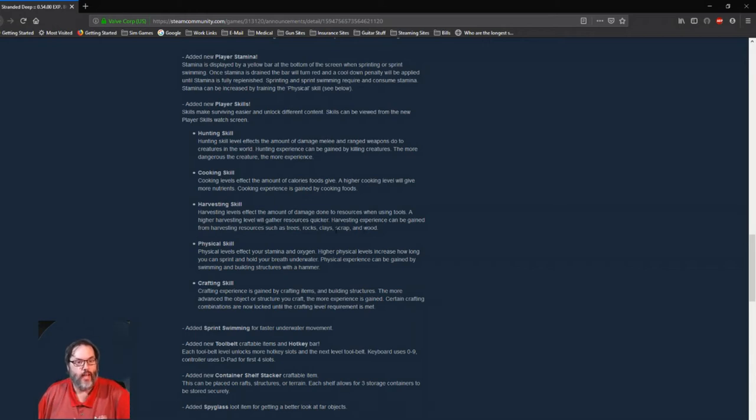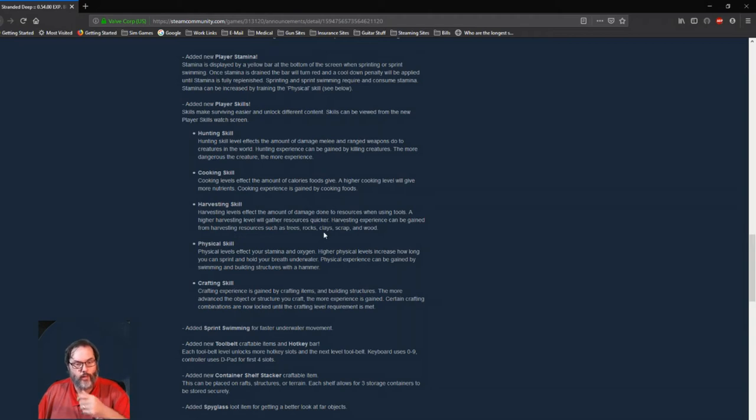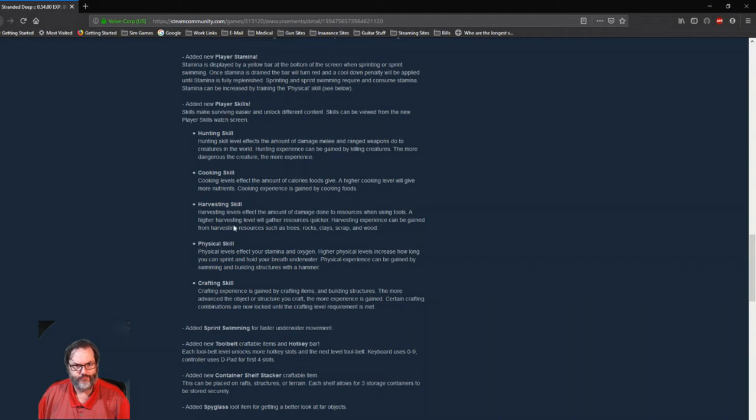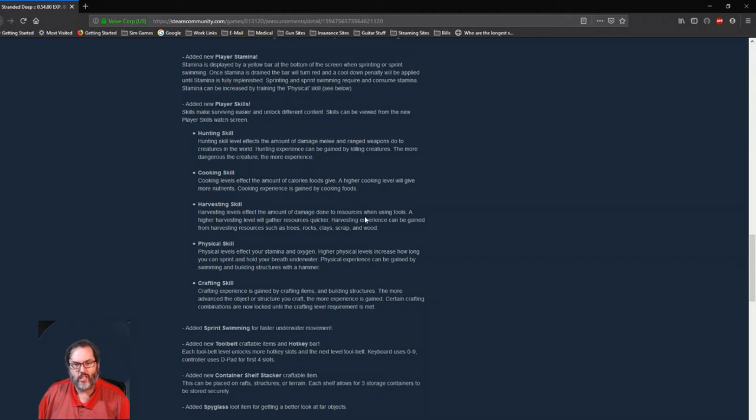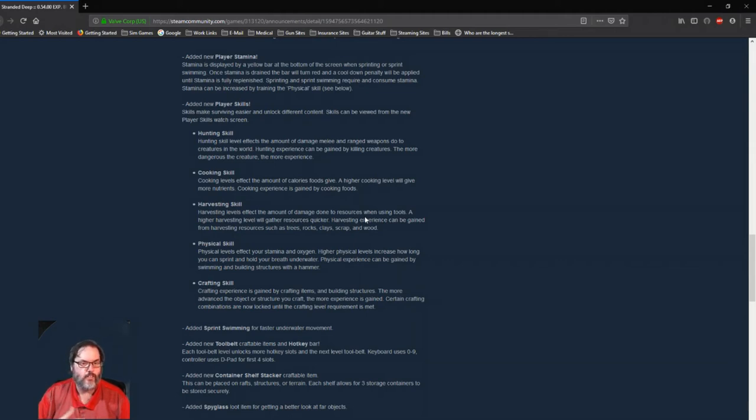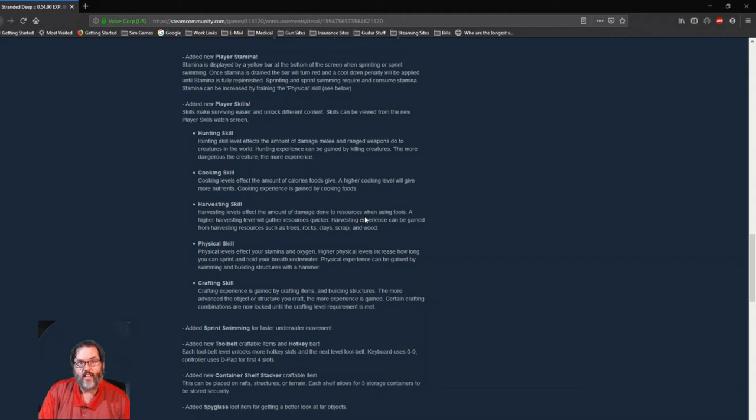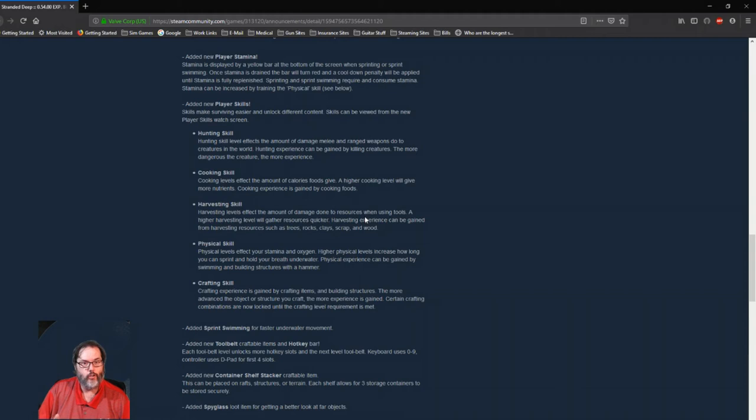Harvesting skill: so you harvest by tree cutting, trees, picking up rocks, breaking open rock nodes, clay, scrap, wood, using tools. And this is the amount of damage done to resources. That's what that says. So a higher skill, you'll gather quickly and then you do damage to the resources. So I wonder, as let's say, let's say when you're breaking open a rock node or a clay node, we're supposed to, we've always gotten six, six units, right?